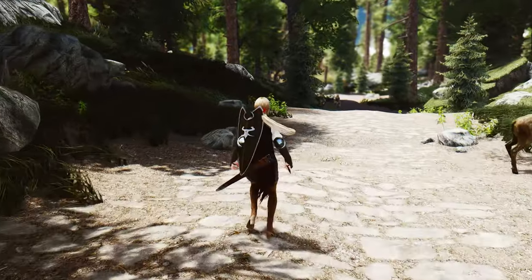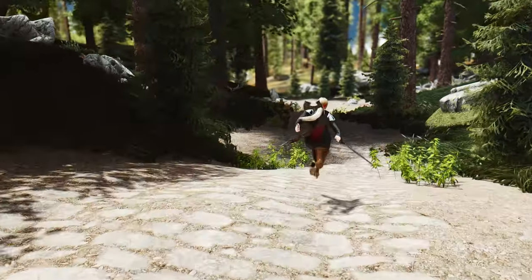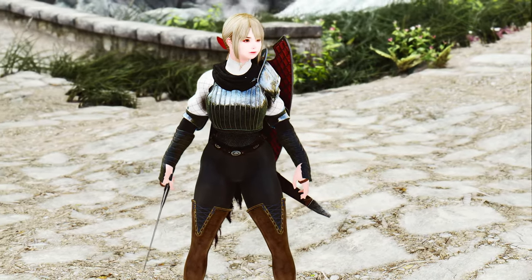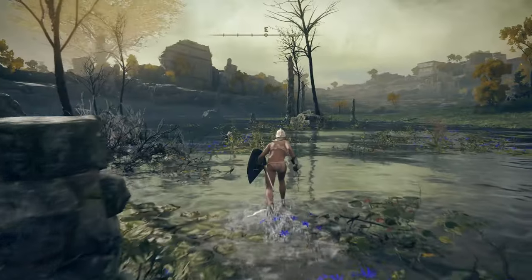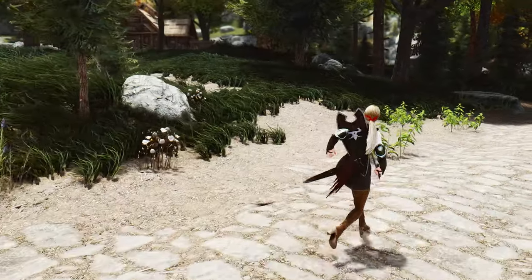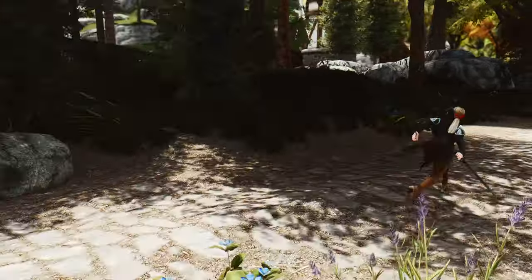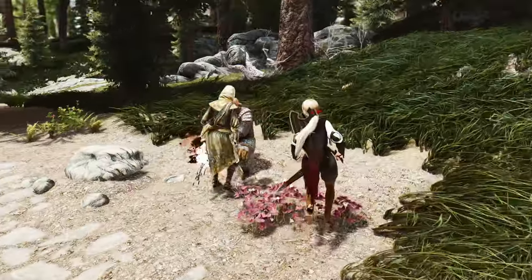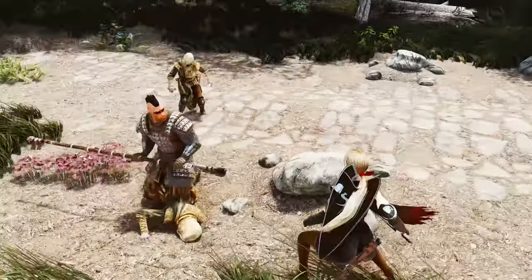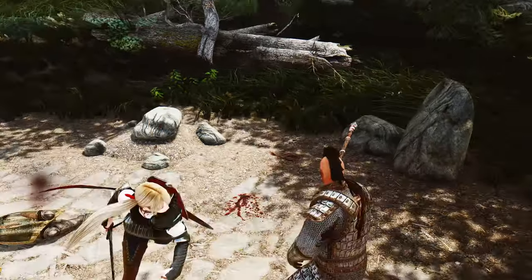Every step you take, every swing of your weapon, and every moment of intense combat will be accompanied by a visually captivating experience. Immerse yourself further into the magic of Elden Ring by embracing the enchanting synergy between your character's movements and the camera's graceful follow. Prepare to be transported into a realm where gameplay transcends the boundaries of immersion, inviting you to savor the beauty and fluidity of every encounter.